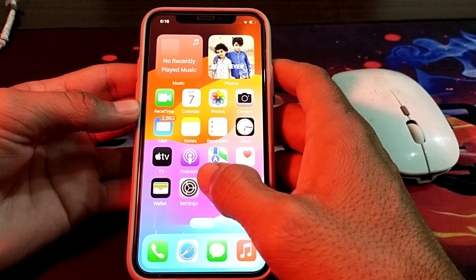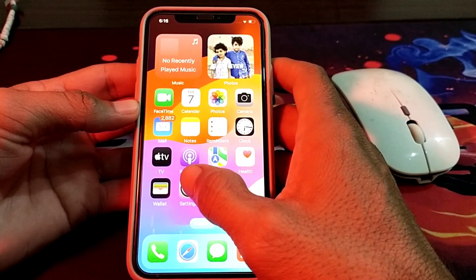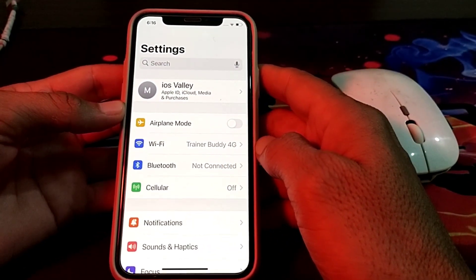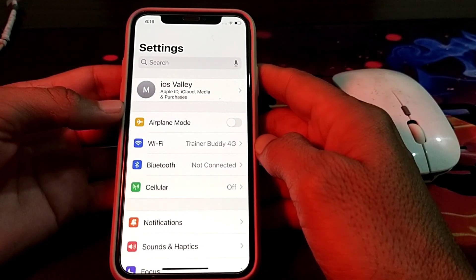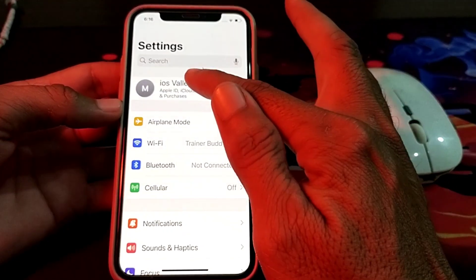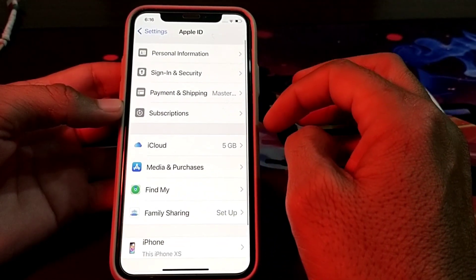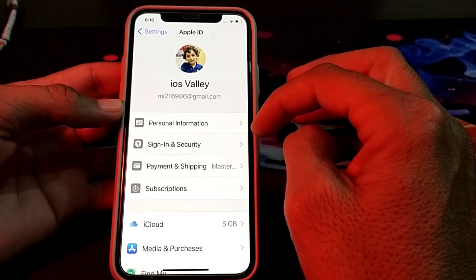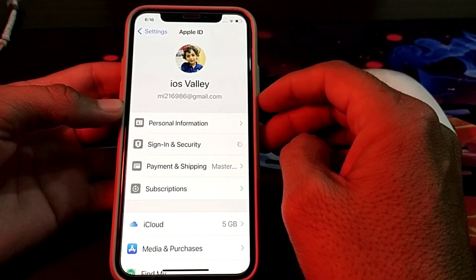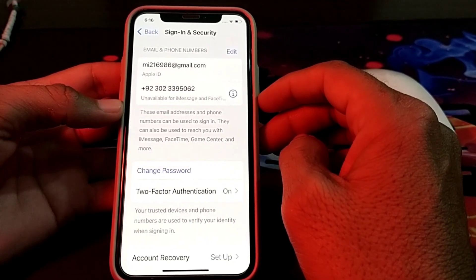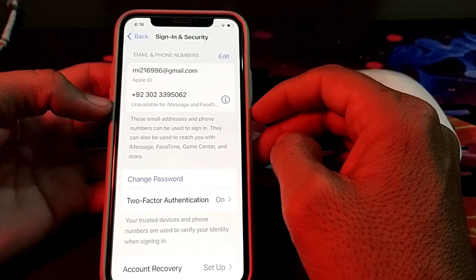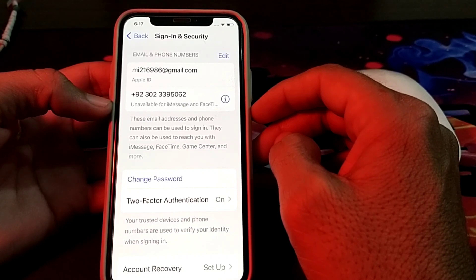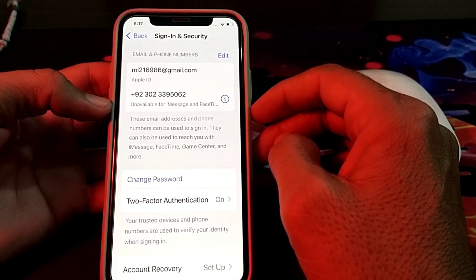First of all, you will need to open the Settings of your iPhone device. Here you will see this type of interface. You will have to tap on your Apple ID. After that, you will see this type of interface — you will need to tap on Sign in and Security. Here you will have to wait for a few seconds.